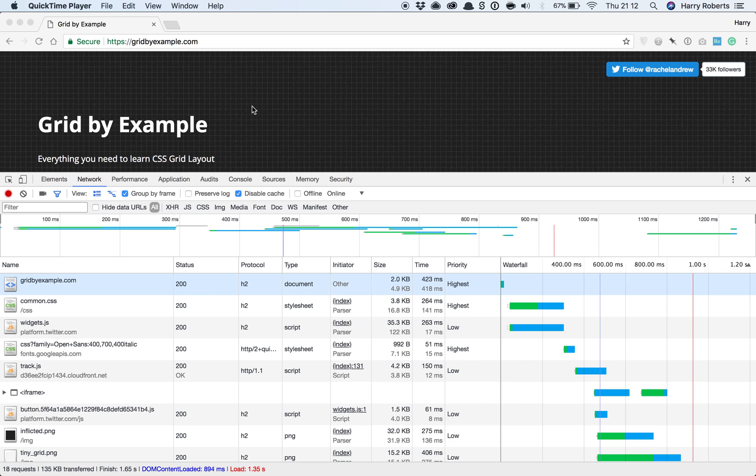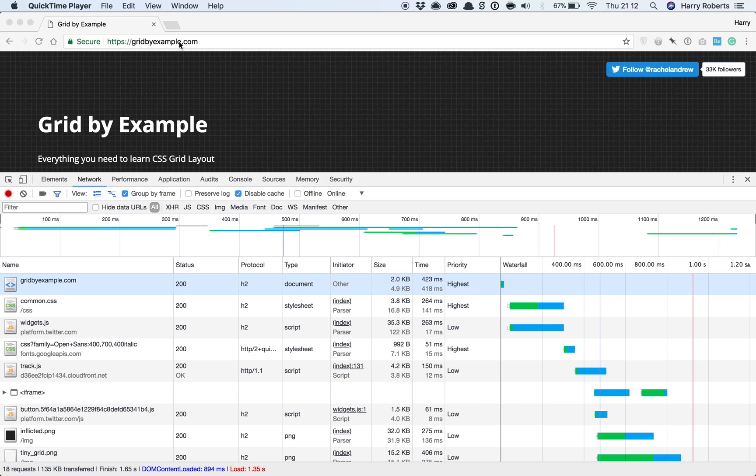So Grid by Example, this site, fantastic site by my buddy Rachel, one of my favorite resources for learning grid. I haven't learned grid that well because I have to go to Grid by Example every time I try and implement it. But it is a fantastic site, fantastic resource.